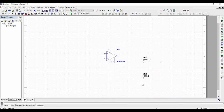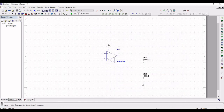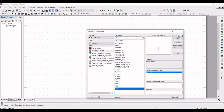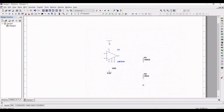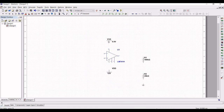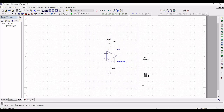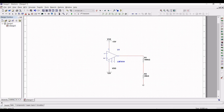Click on Sources, place the signal voltage source and the ground connection. Click on Ground and place the ground connection on the schematic window. Place VDD and VSS across terminal 7 and terminal 4. Double click on VDD and define the voltage as 12 V. Double click on VSS and define the voltage as −12 V. Connect terminal 4 to VSS and terminal 7 to VDD.